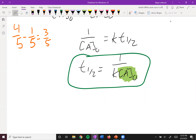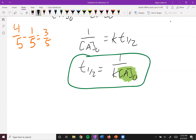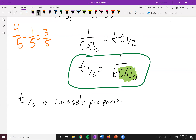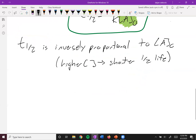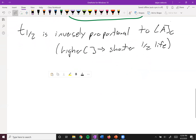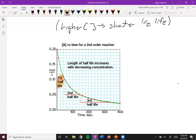Think about one-fifth versus one-third: as the bottom number got smaller the overall number got bigger, so one-third is bigger than one-fifth. Therefore t½ is inversely proportional to the original concentration of A. When you have a higher concentration you have a shorter half-life. You can see that in this plot — for a second order reaction, the first half-life is shorter than the second, which is shorter than the third, so the smaller the concentration gets, the slower the reaction is.